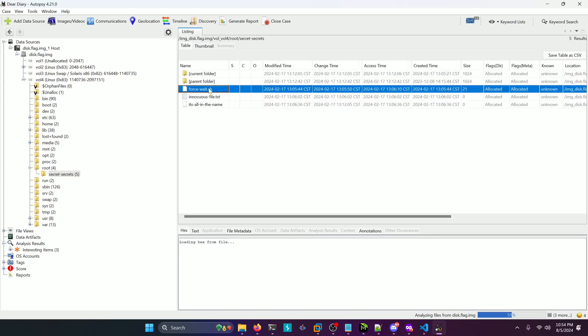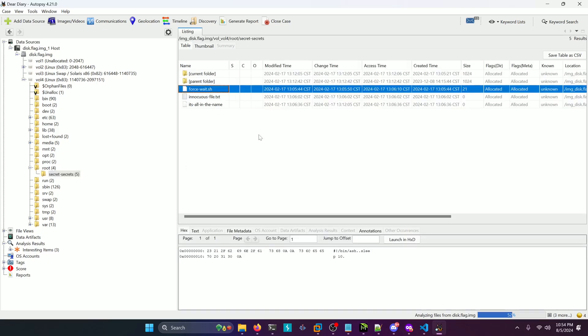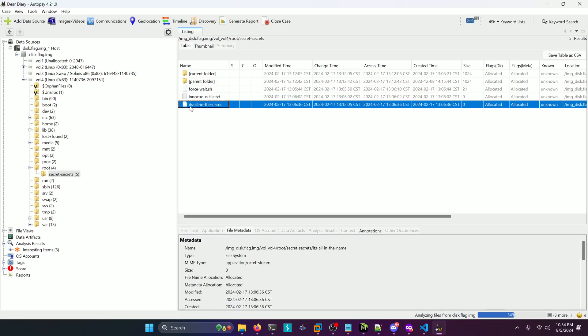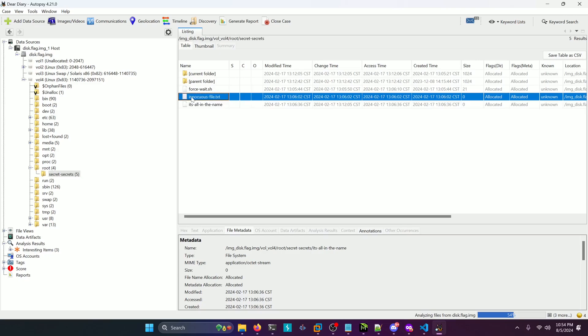You have a force wait shell script in here and all that does is call a 10 second sleep. Then you have an innocuous file.txt which has nothing in there and then a file that says it's all in the name. That's probably a clue and innocuous means secret like we're not supposed to be able to see it.